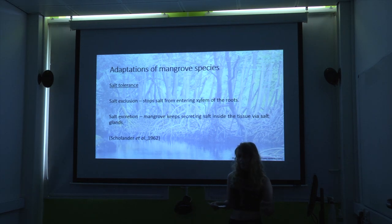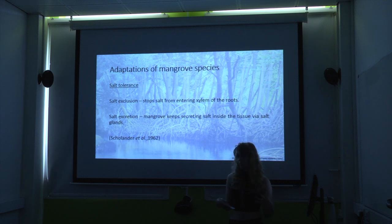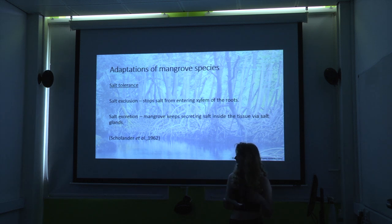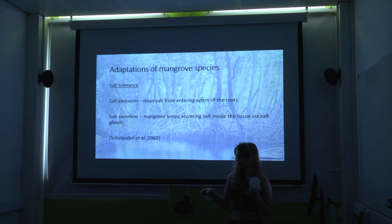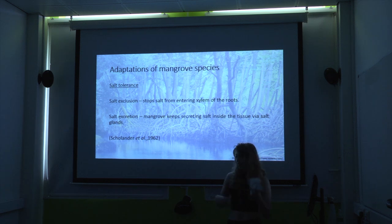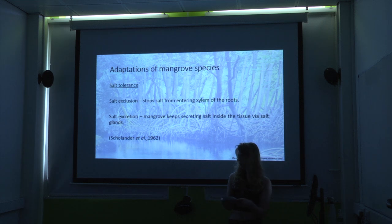Salt tolerance — as mentioned, salinity is an important factor in the establishment of mangroves. They cope with salinity in one of two ways. The first is salt exclusion, which stops salt from entering the xylem of the roots. The other is salt excretion, where the mangrove takes salt in and secretes it via glands in the tissue. The red mangrove is an example of a salt-excluding species, while the black and white mangroves are examples of salt excretion species.